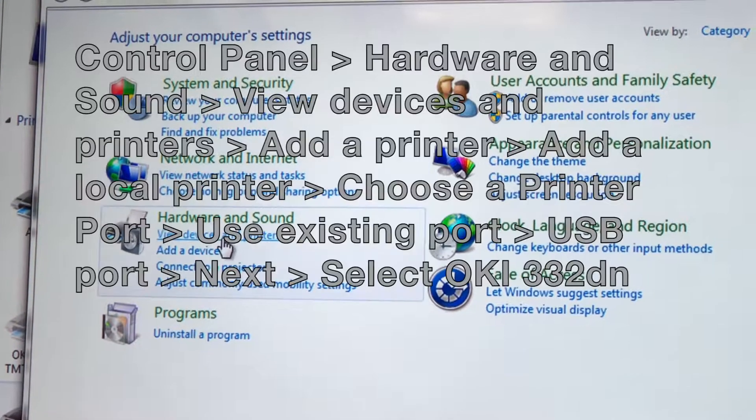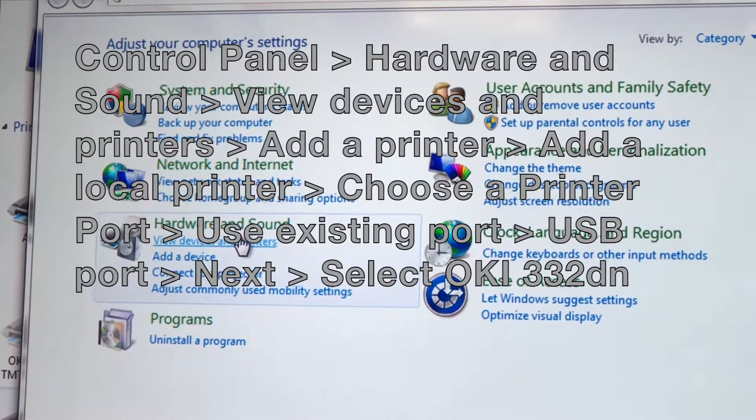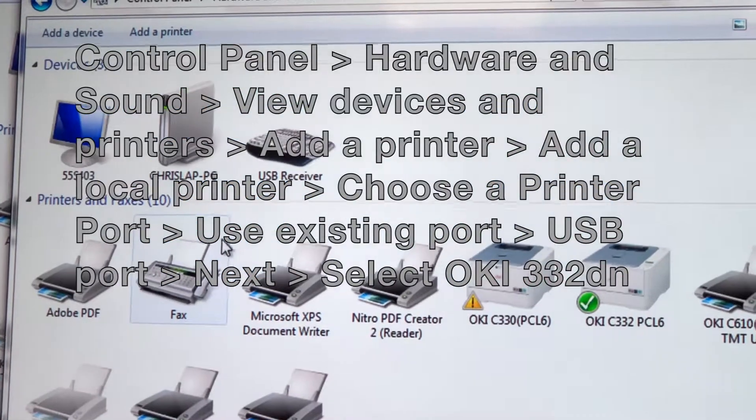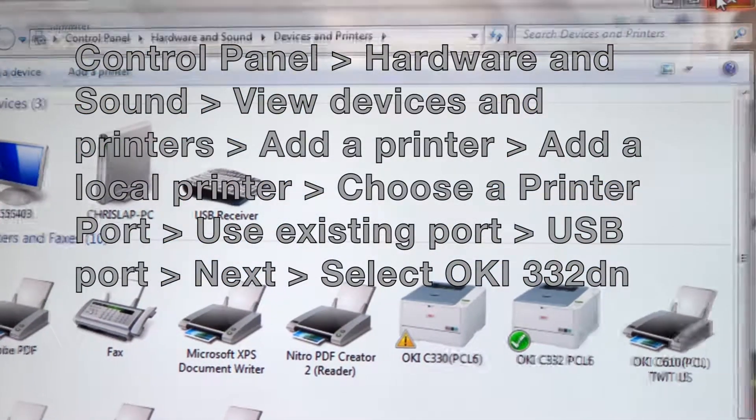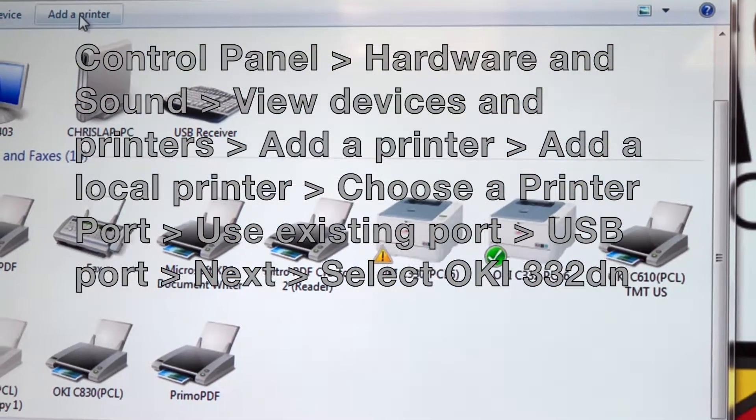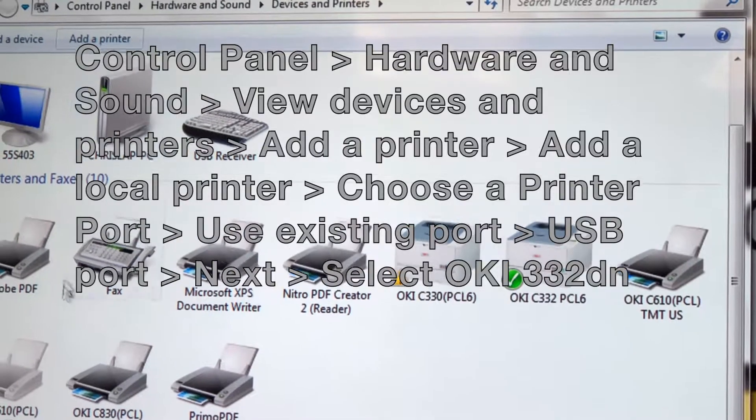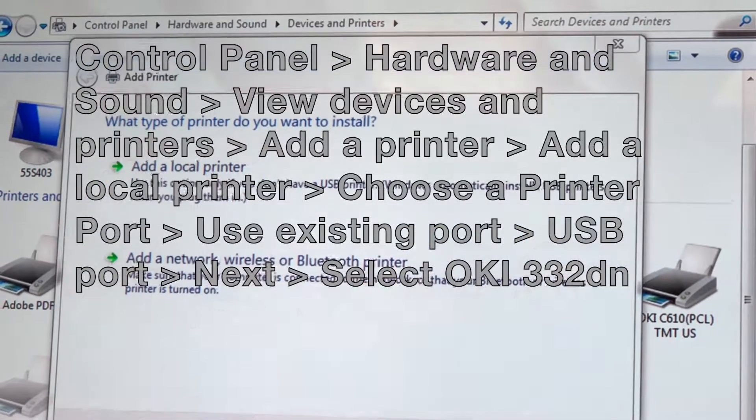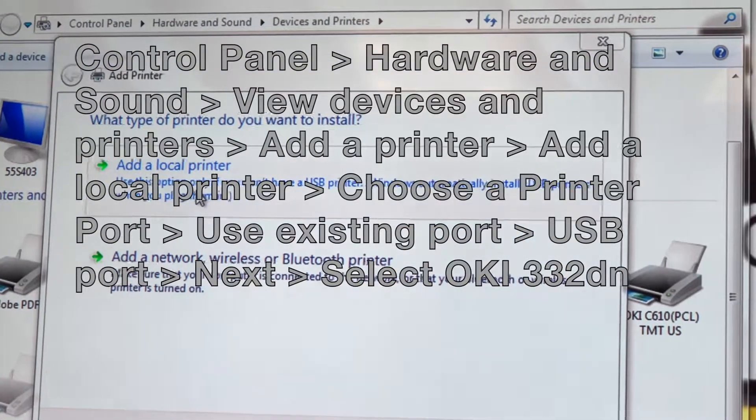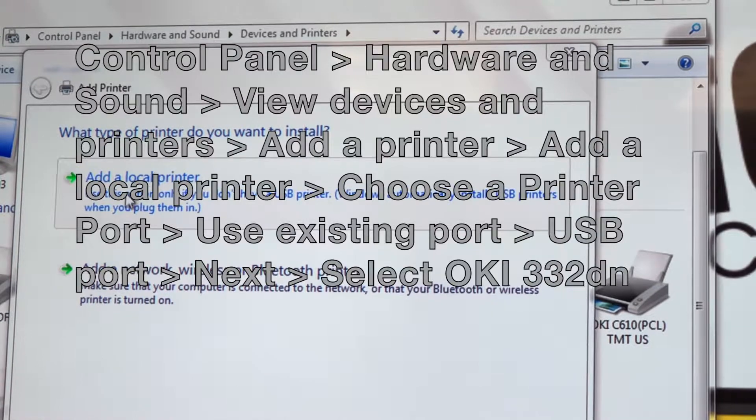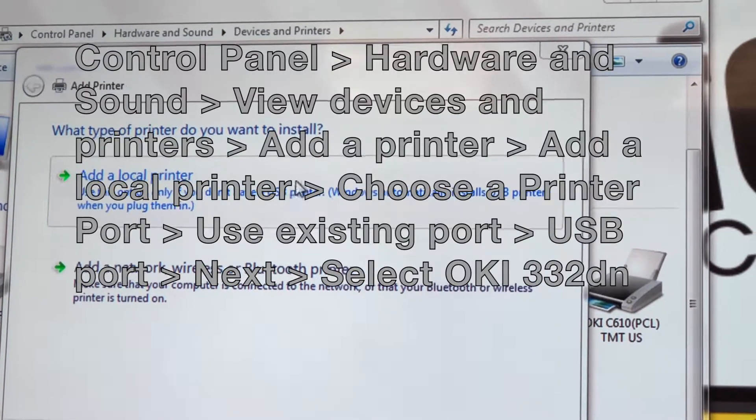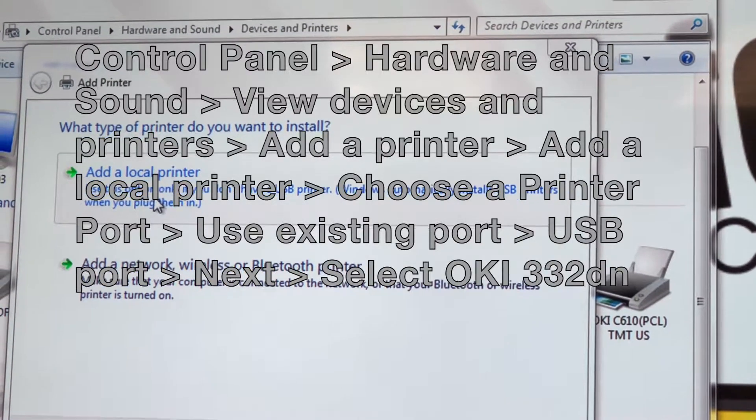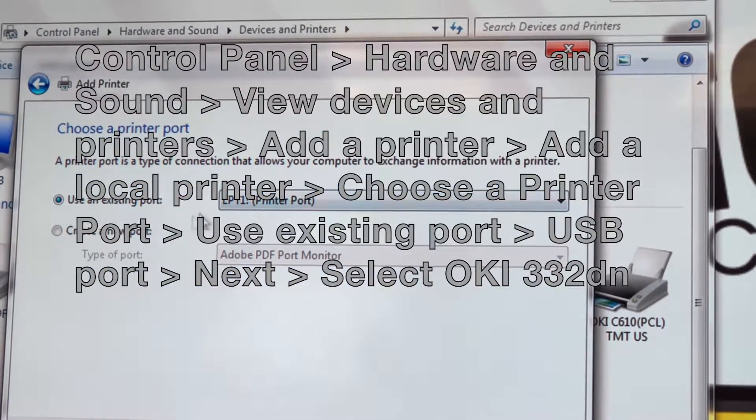Go back to Control Panel, then Devices and Printers. Click Add a Printer at the top, then Add a Local Printer. Go to port, select a USB connection, and click Next.